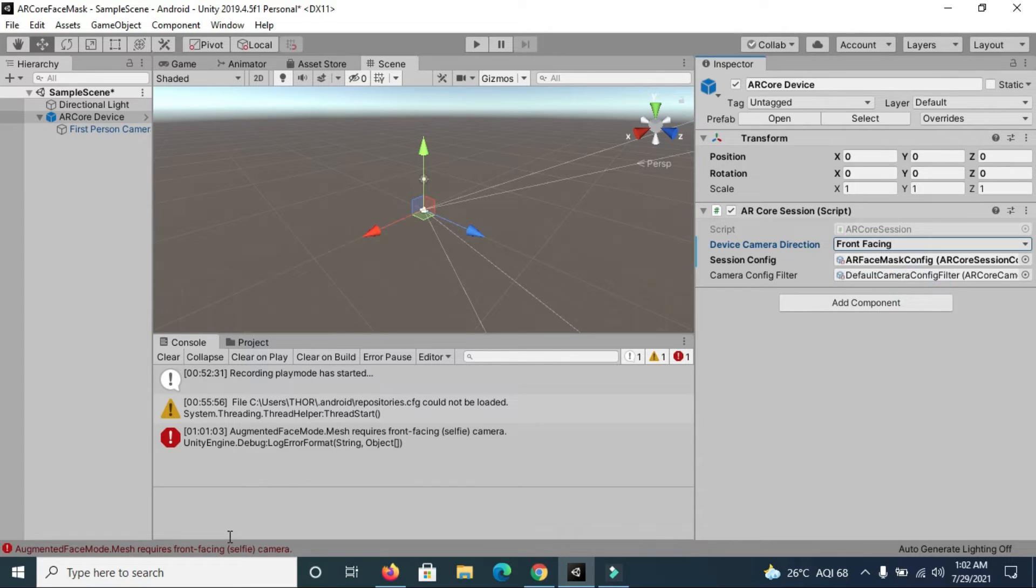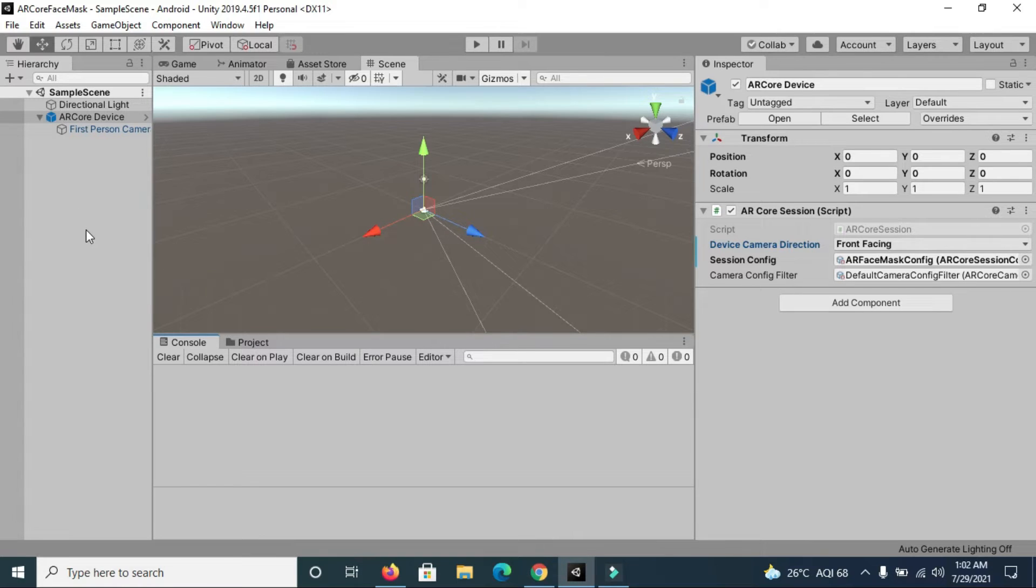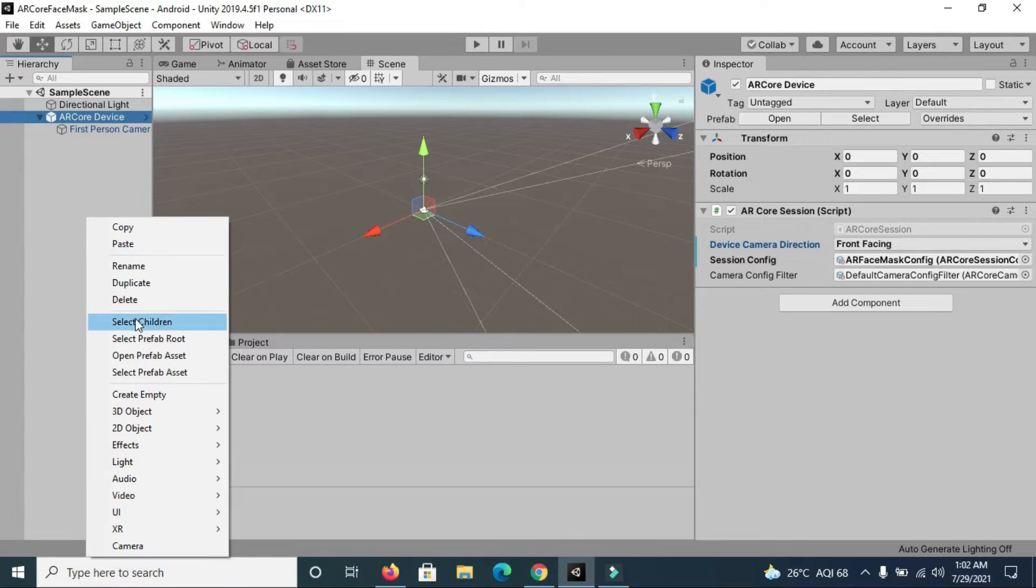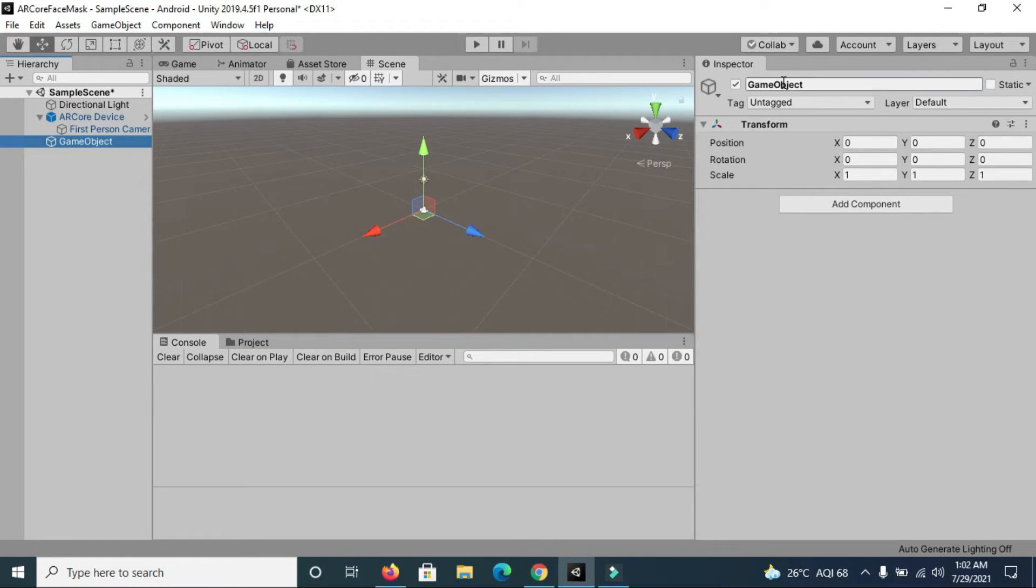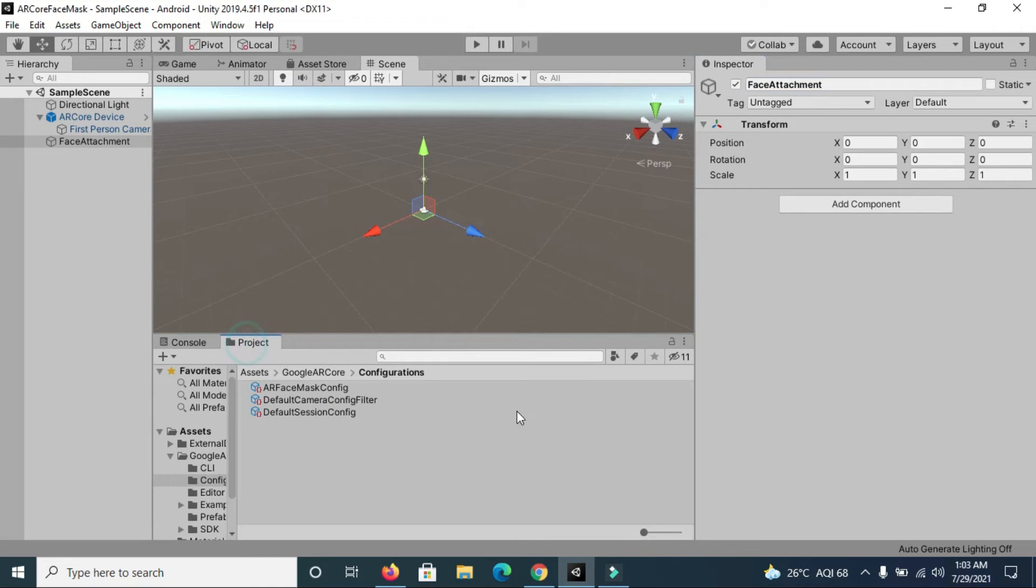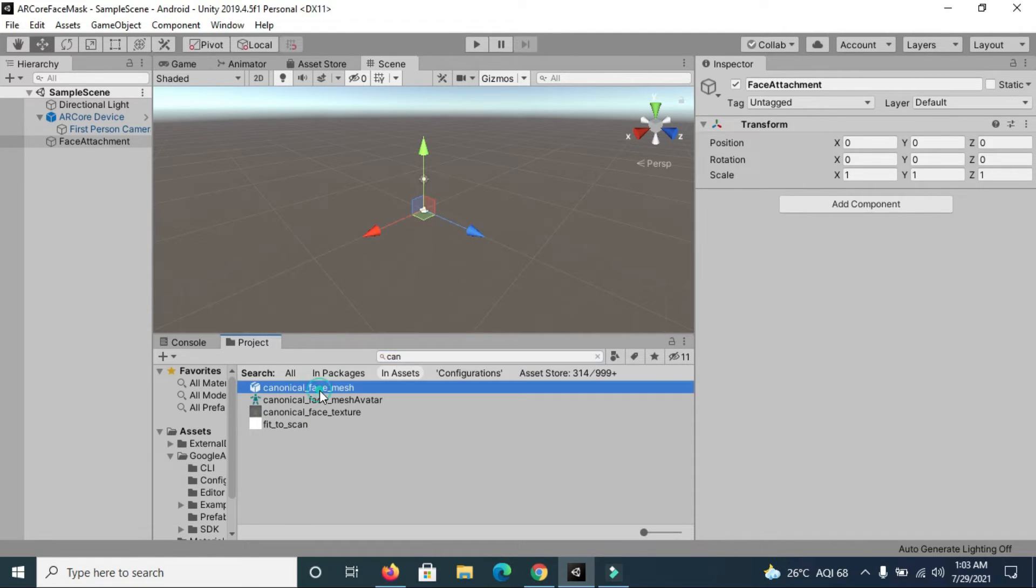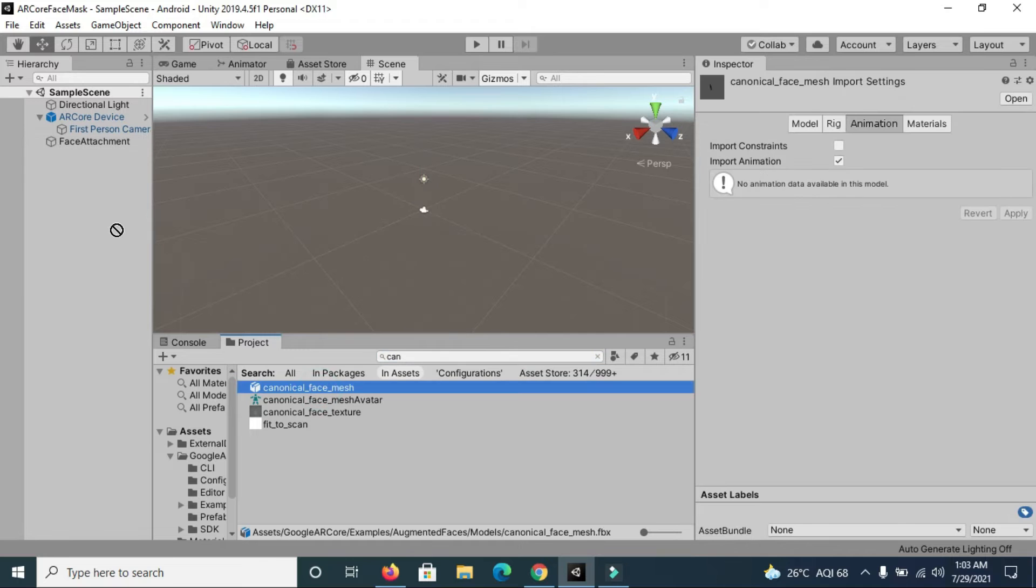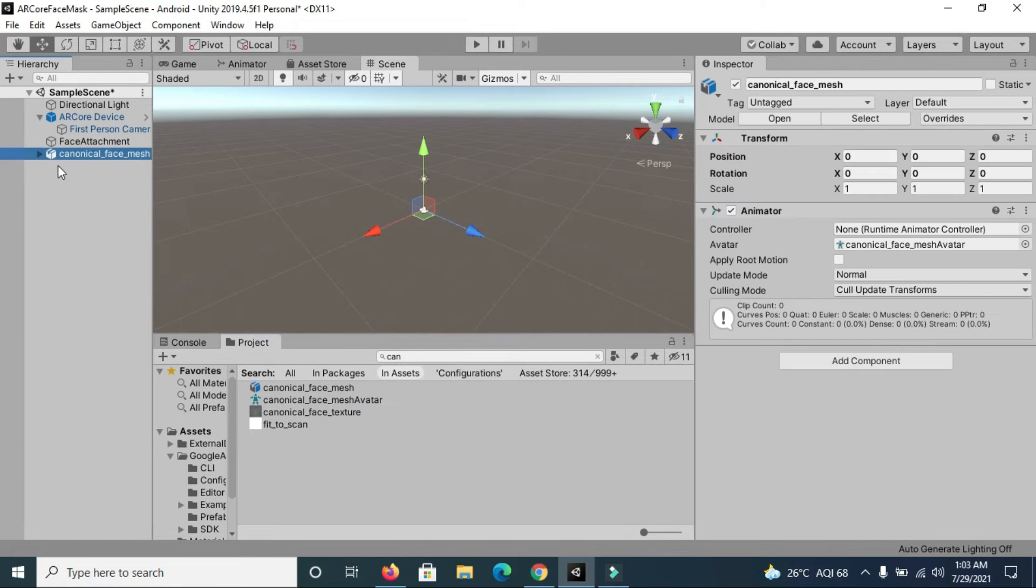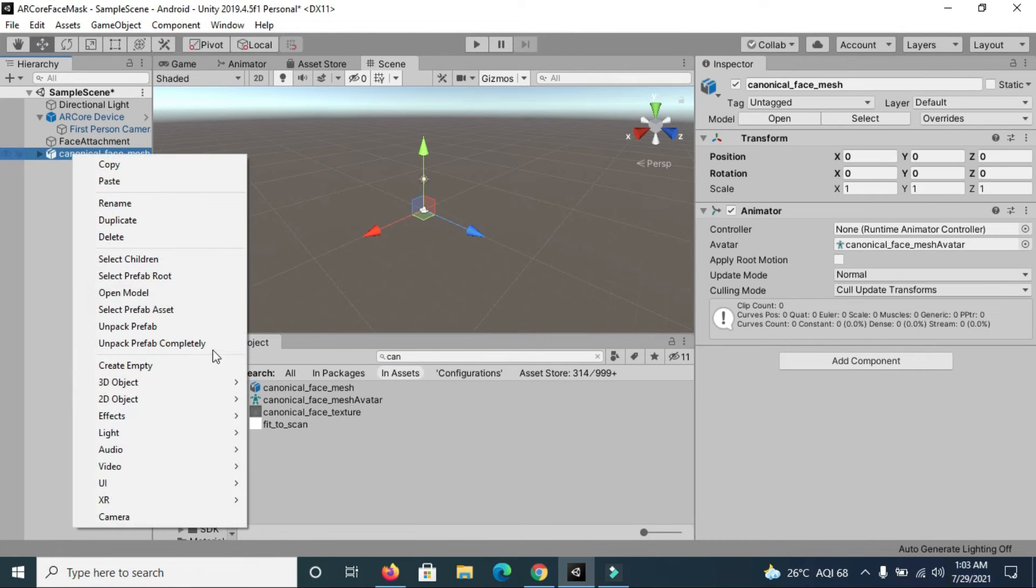You can see here you can change this value to front facing. After saving this, we will create an empty game object and name it accordingly. Then we will use a prefab which you will find with the ARCore package. When you import it, search for canonical face mesh, import it in your scene and first unpack it.